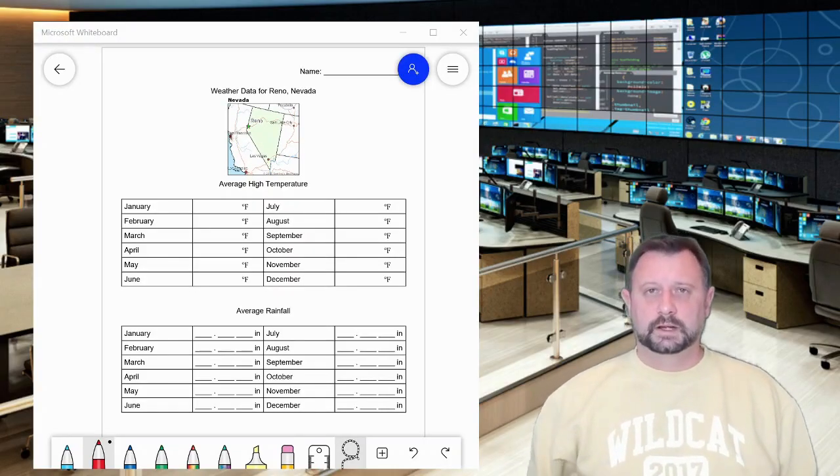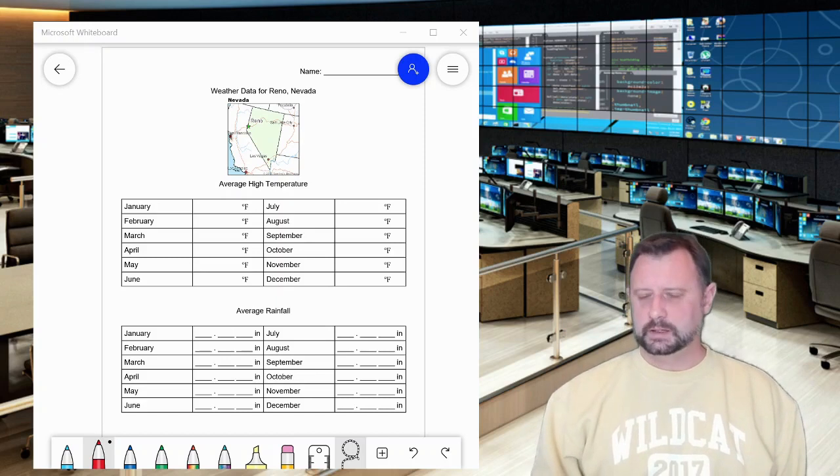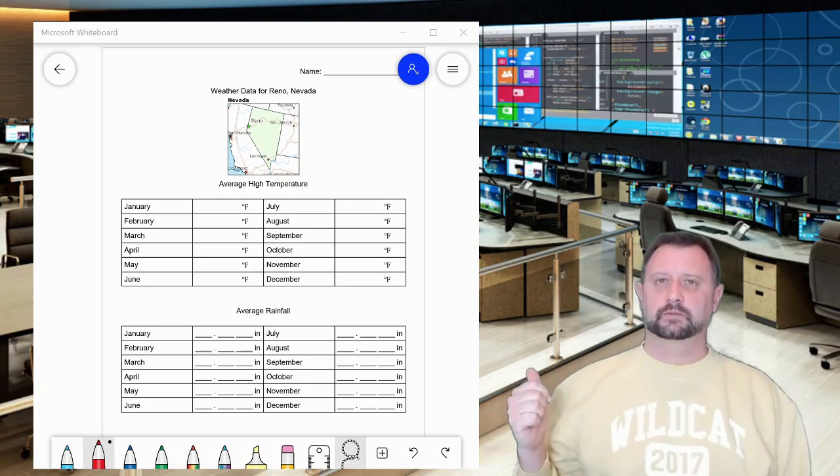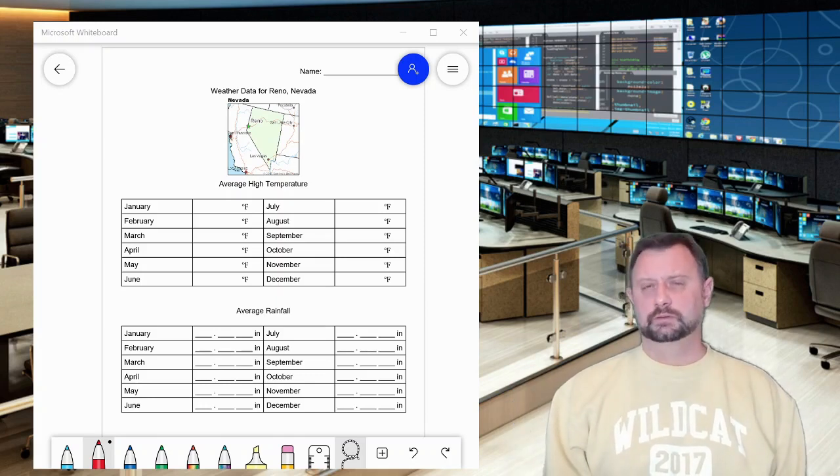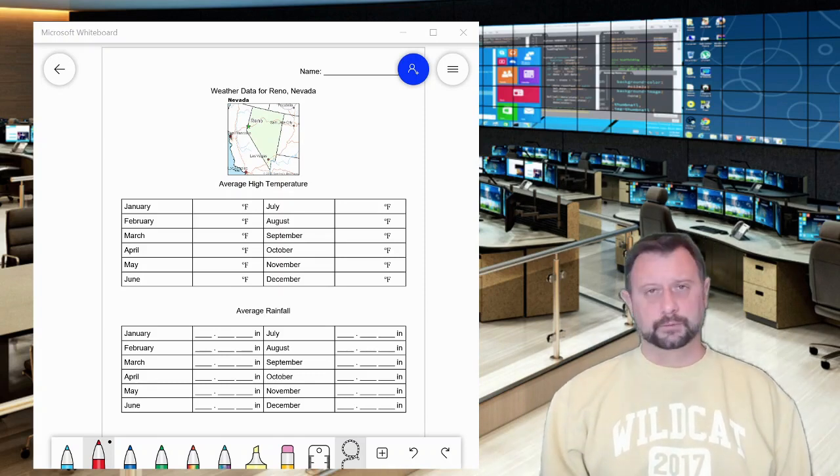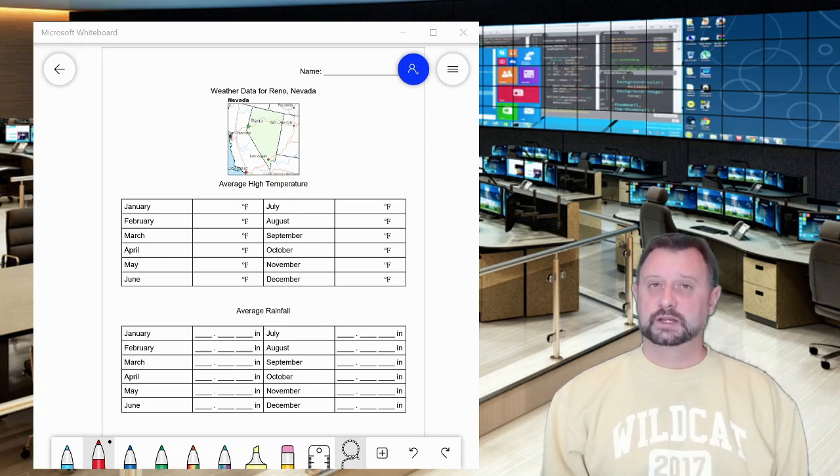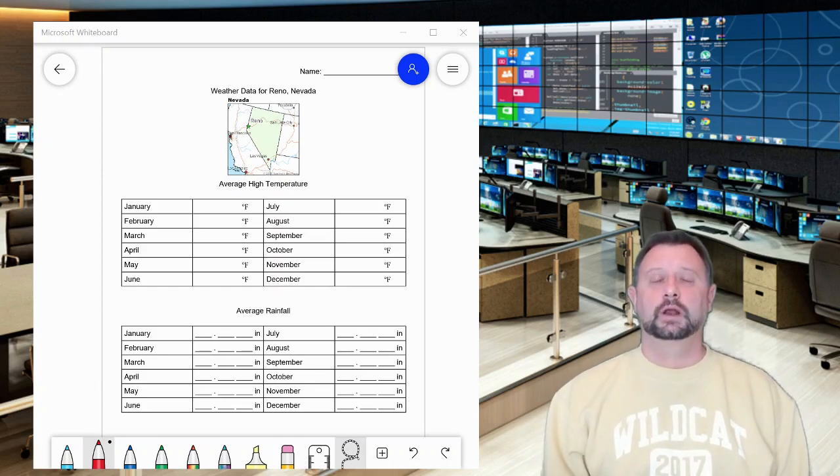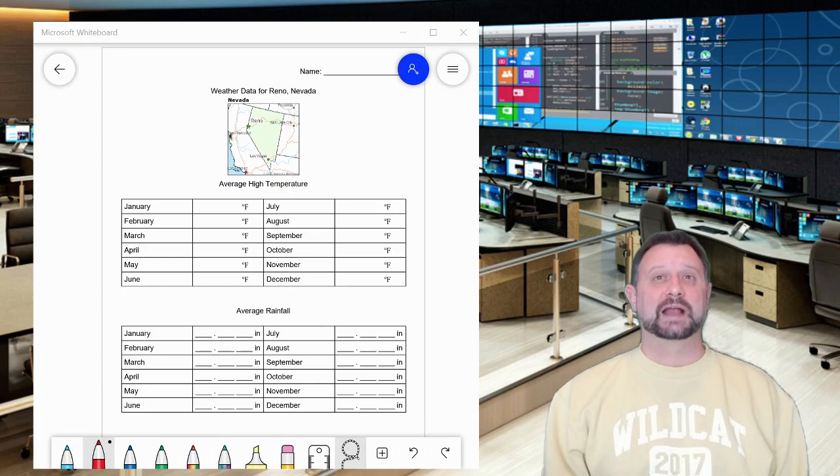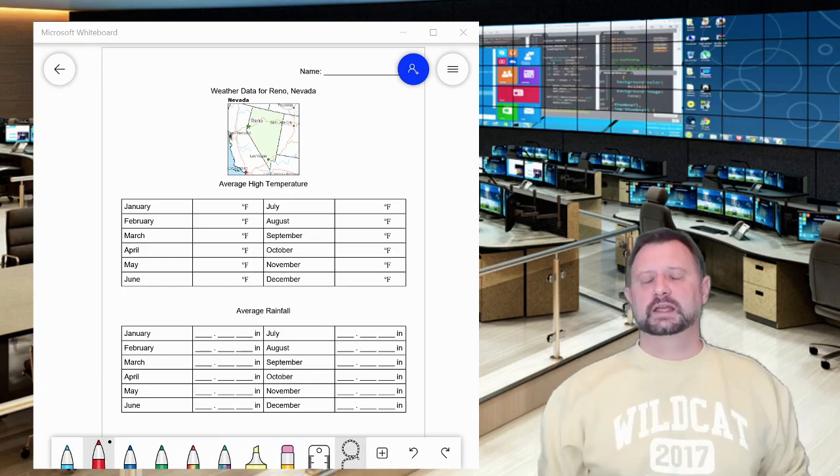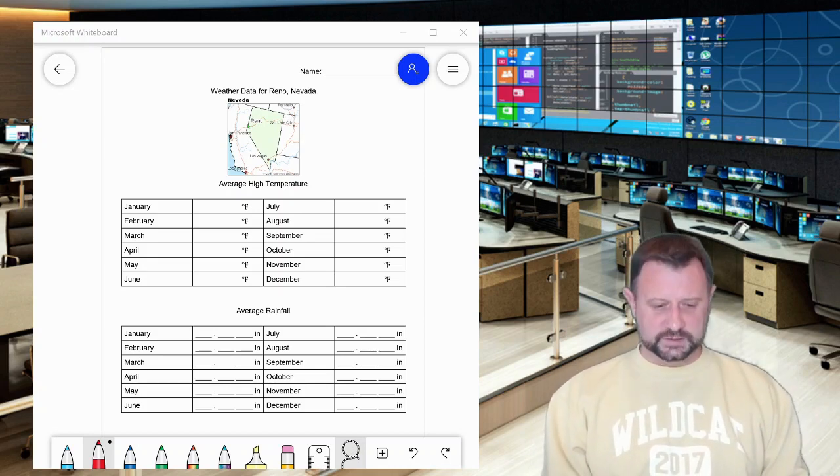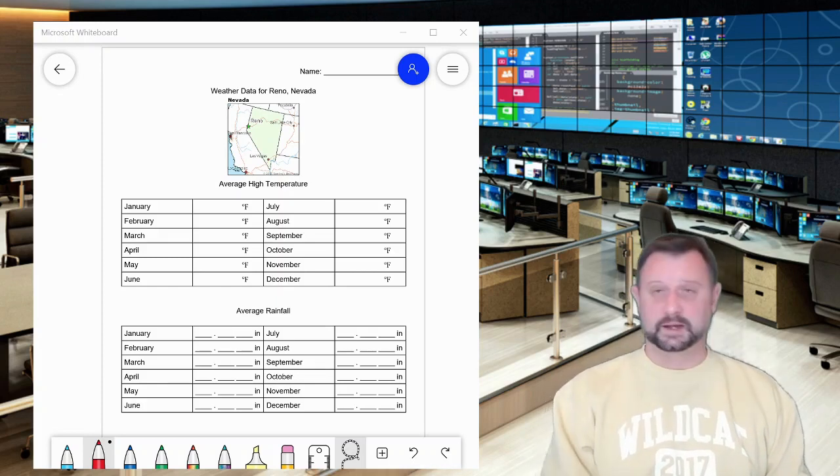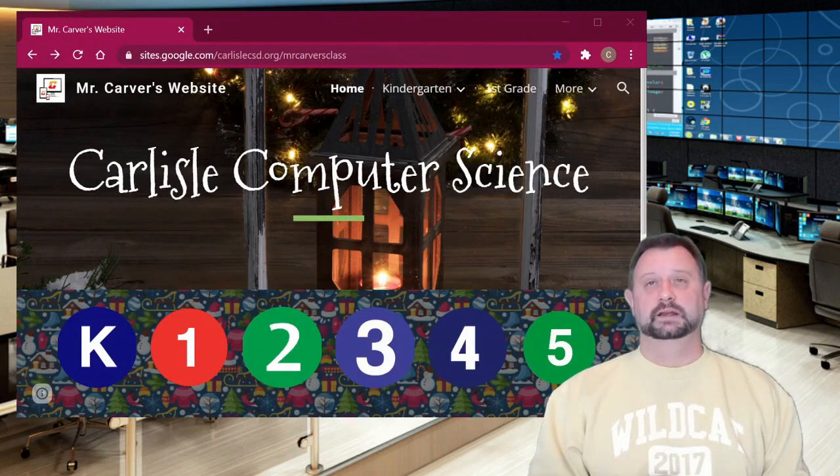All right second grade, let's get cracking. Today I need you to find in that packet of stuff that we sent home the paper that looks like this. It says weather data for Reno. What we're gonna do today is we are going to find information about the temperatures and the rainfall in a place called Reno and then we are going to use that information to make a graph because computers are great tools for collecting data, finding data, and then graphing that data to show us what the data means. And then we can look at the data and say, there's some patterns or there's some relationships that we see. So first things first, find this paper. Then you need to find a pencil. Then we need to also find a website.